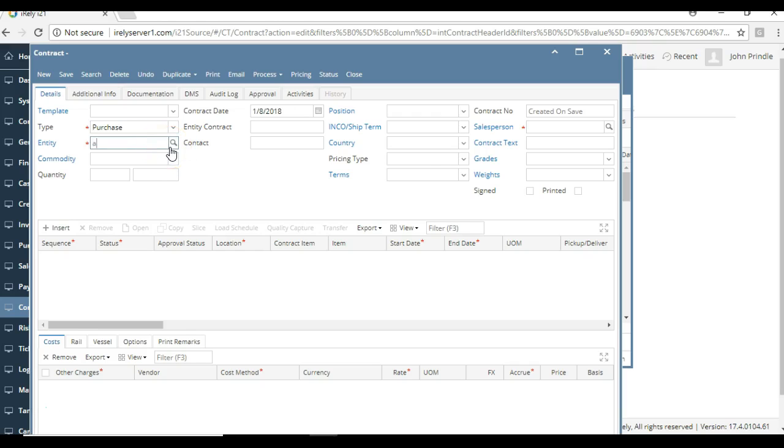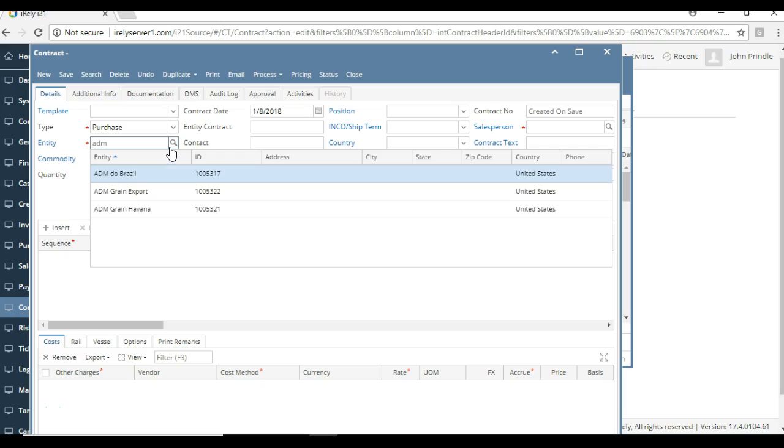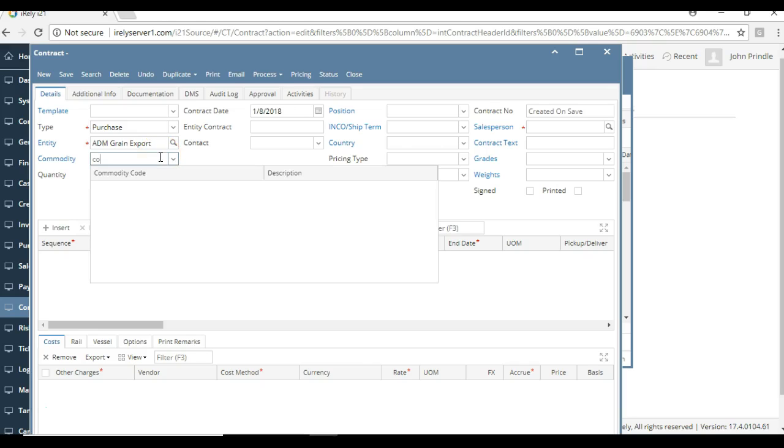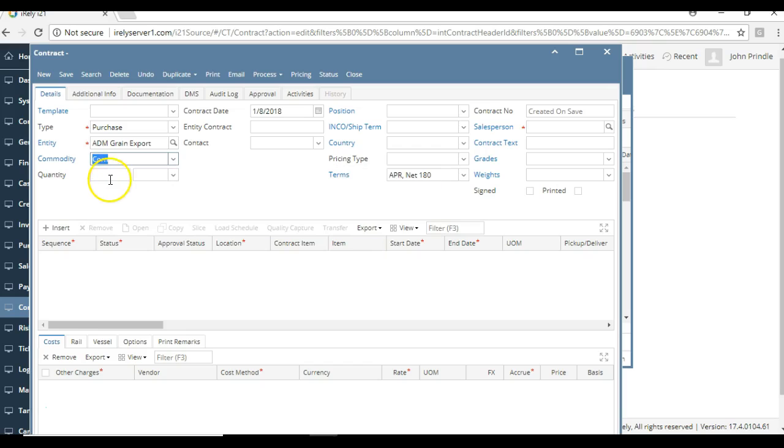browse function or I could start typing. In this case, you can see it's brought up my ADM entities. Same thing with my commodity—there we go, let's select corn and let's just do a 500 bushel contract for demonstration purposes.